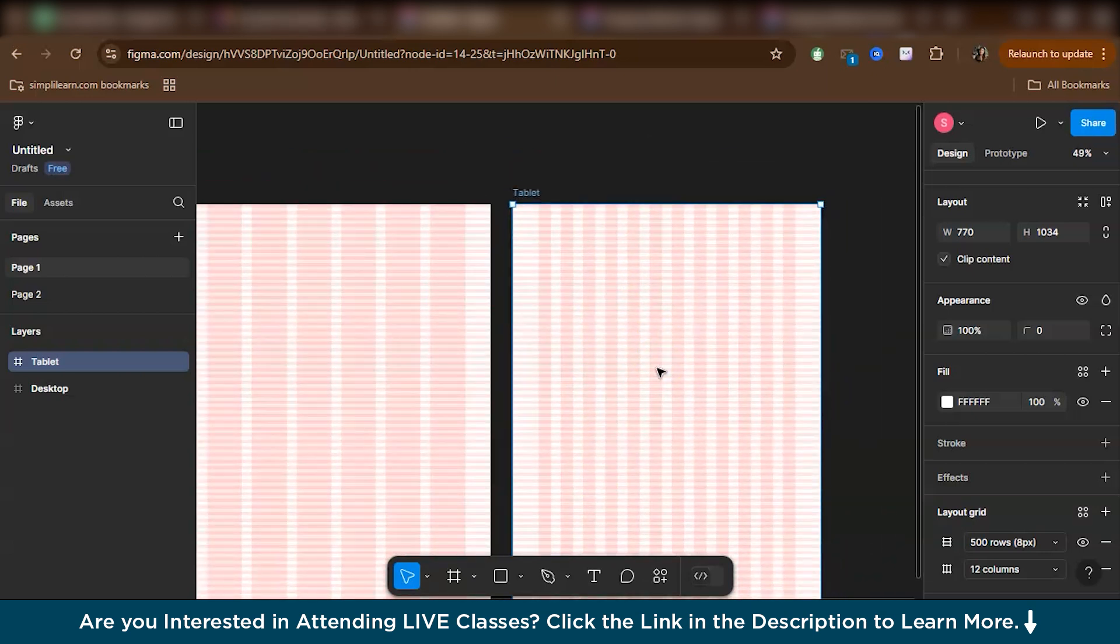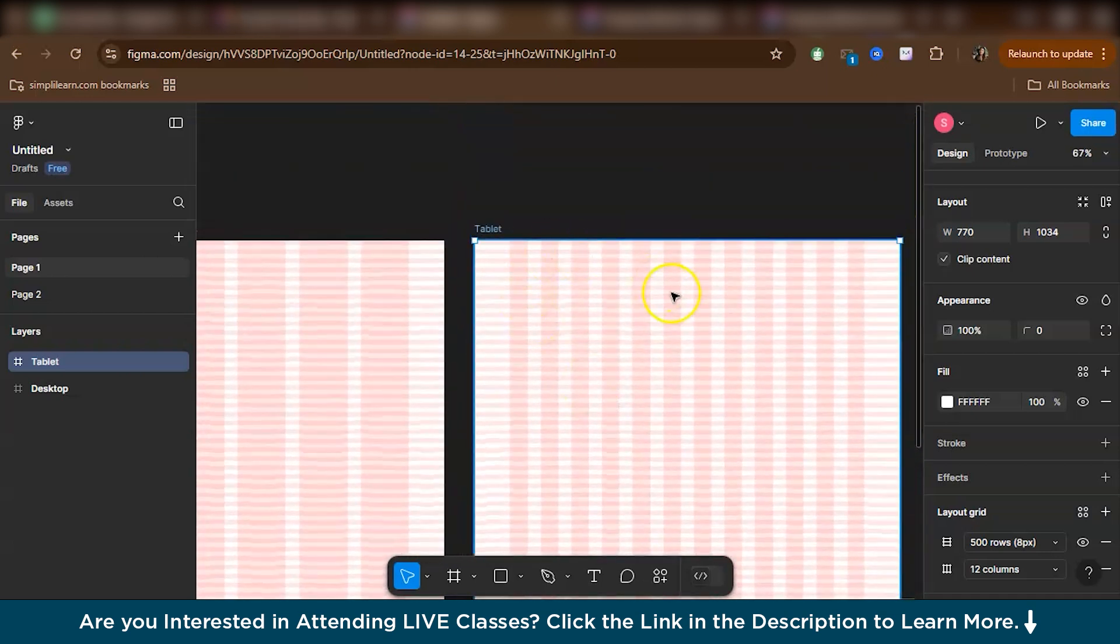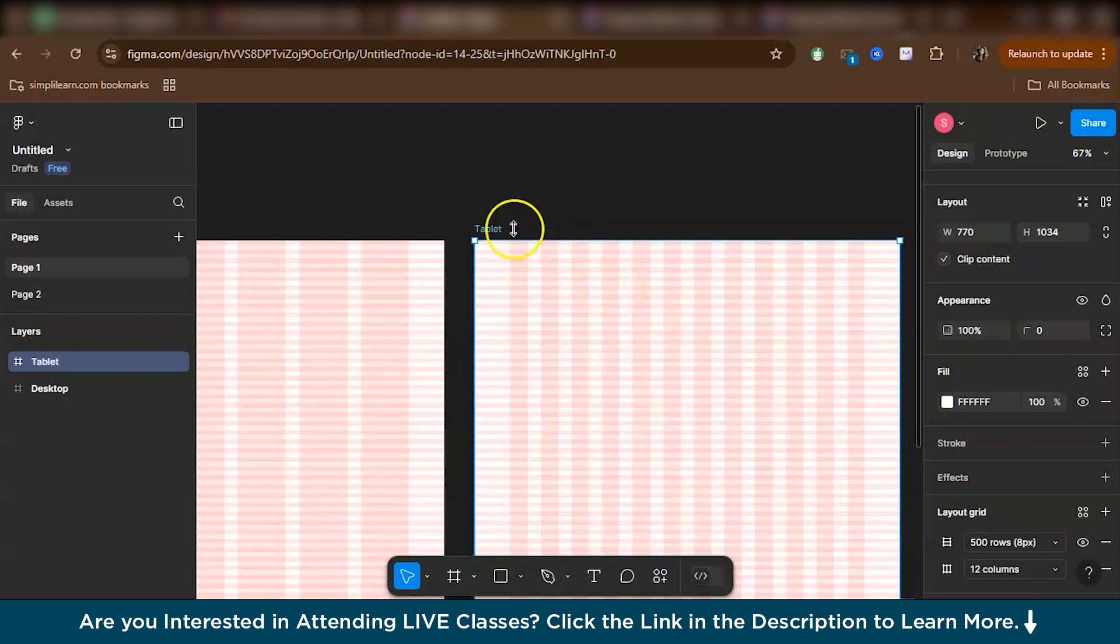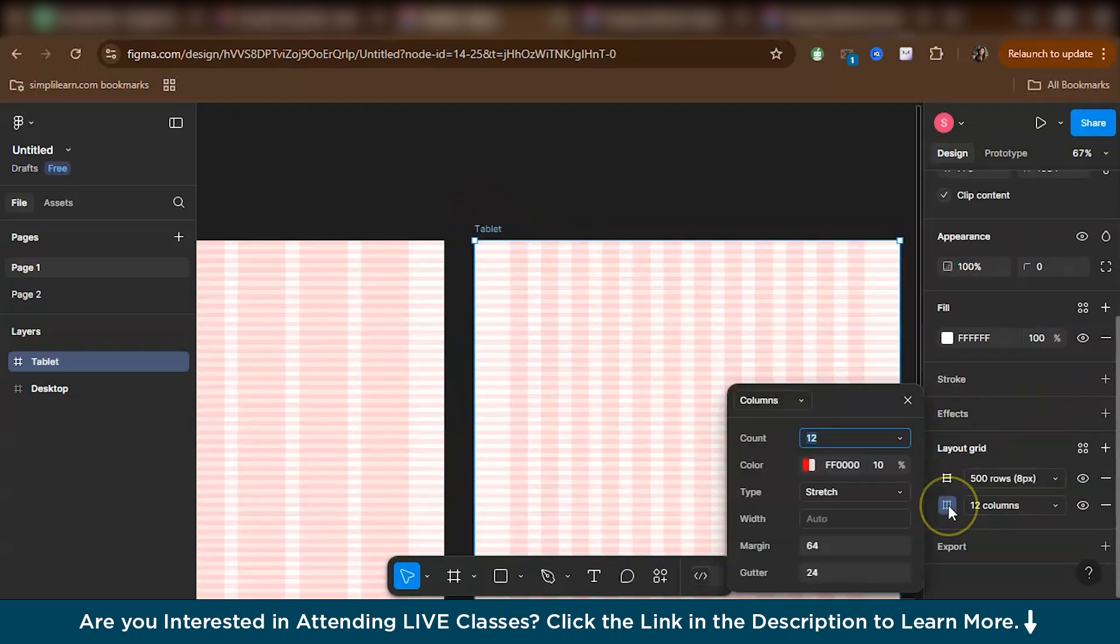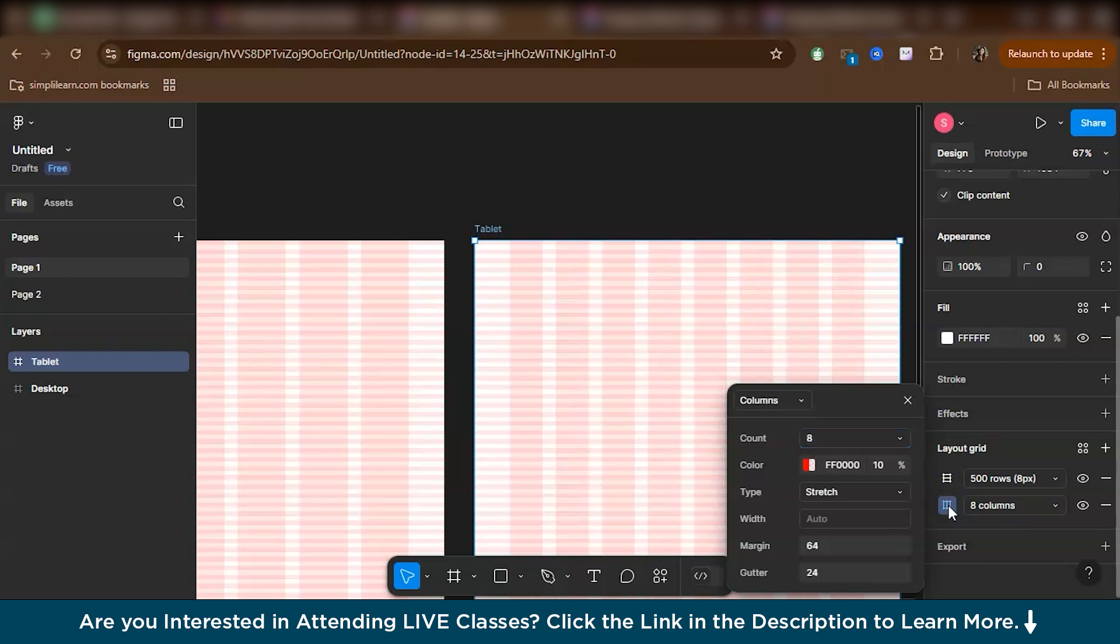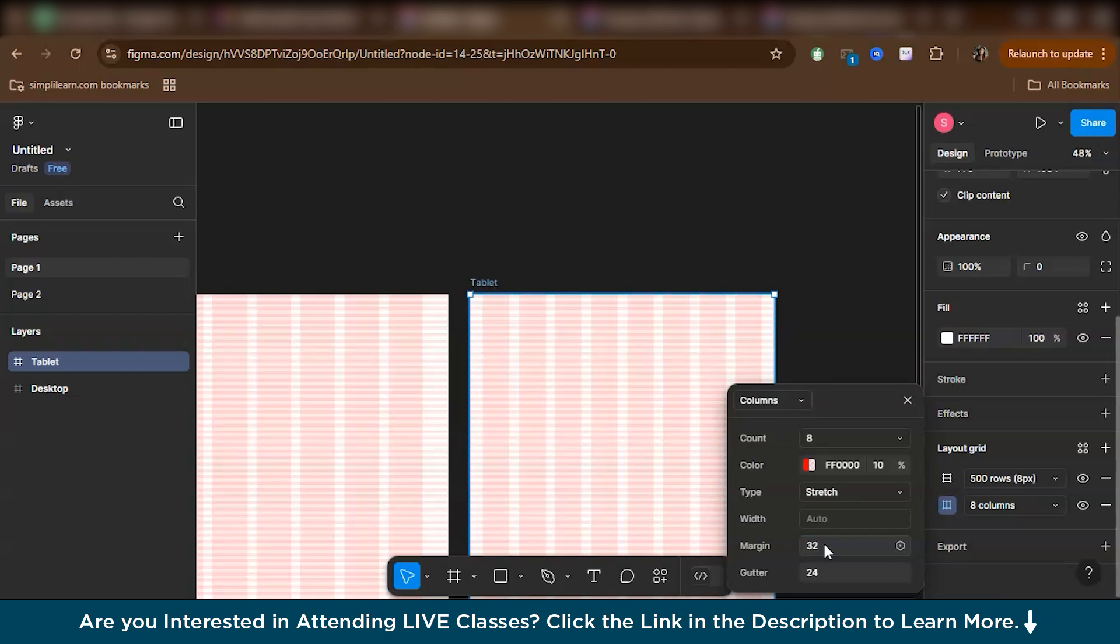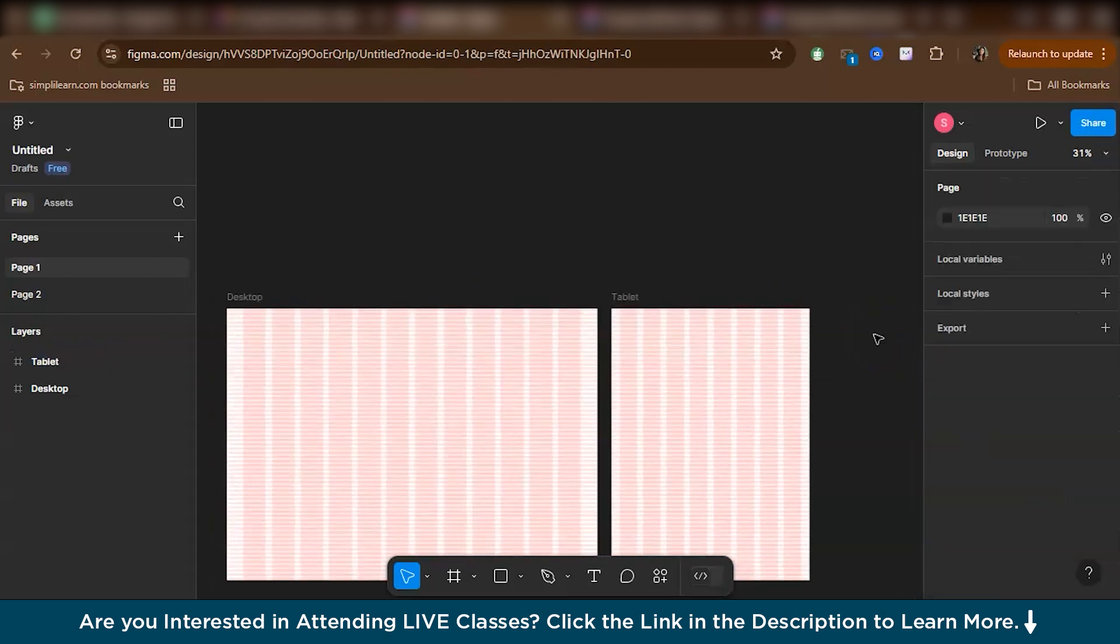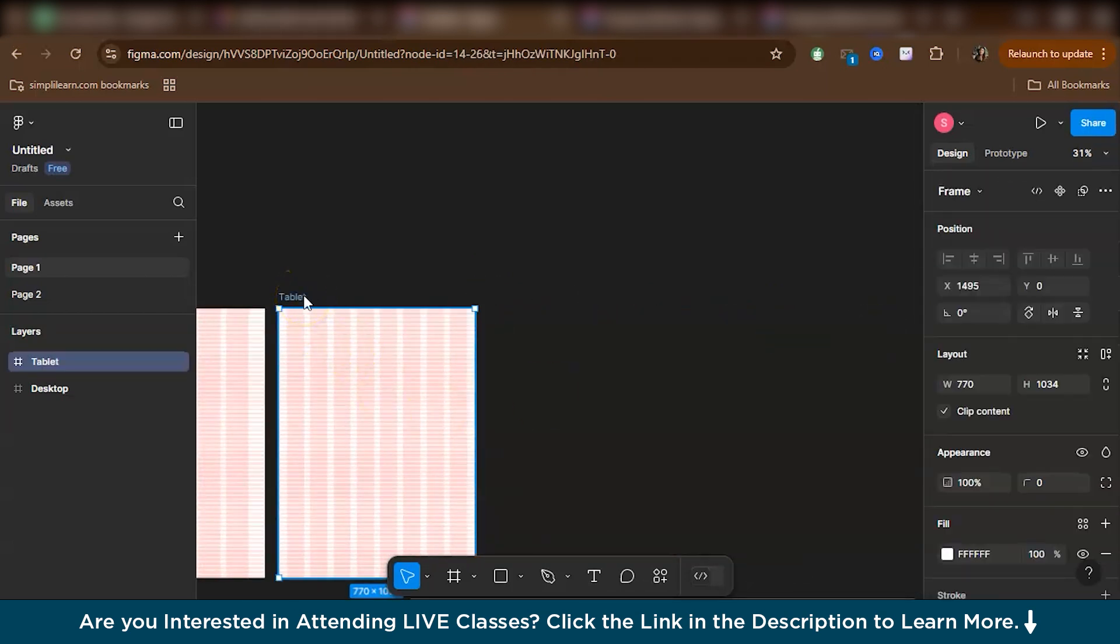So like, as we move on to tablet and mobile, we have constraints with space. So for tablet, basically the horizontal rows will remain the same, right? But then we need to change the values of the column grid. So let's just go to columns. So basically for tablet, we work with eight columns and also we don't need this much margin because there's a lot of space wastage. So let's keep the margin to something like 32. So this is tablet and similarly it's done for mobile as well.